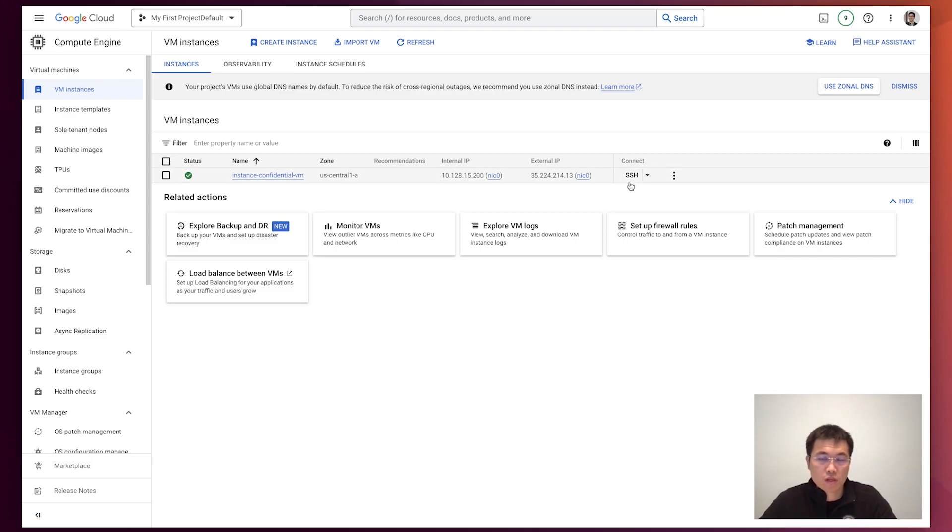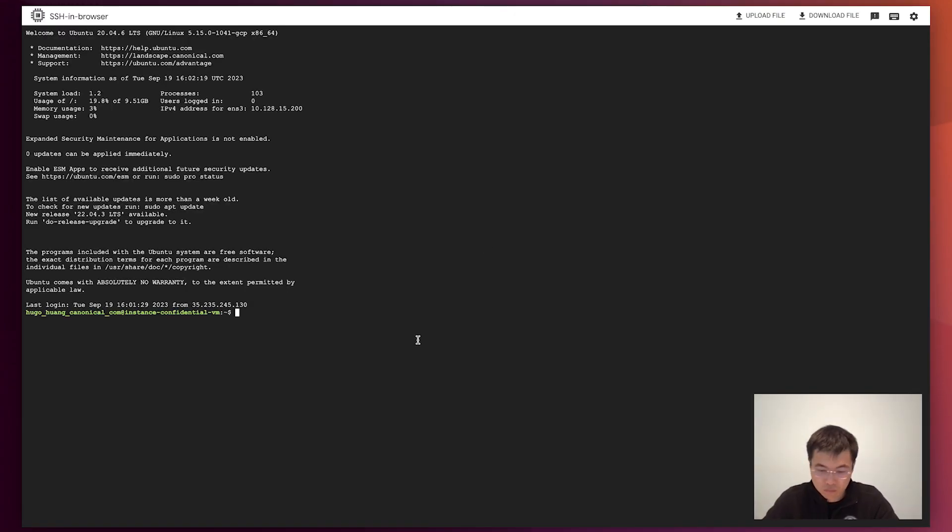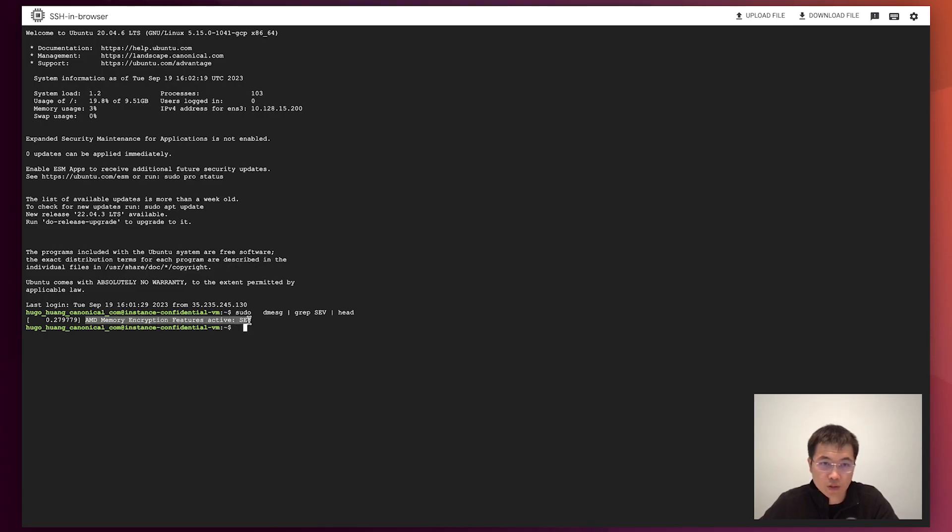Let's access into this machine to see whether the SEV is enabled. You'll see that the AMD encryption feature active SEV.